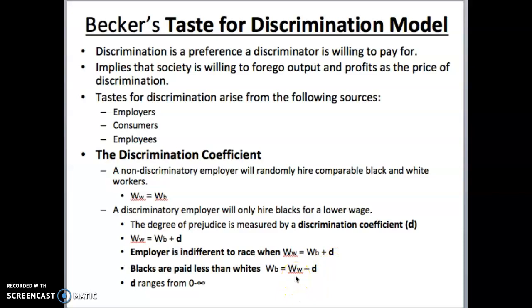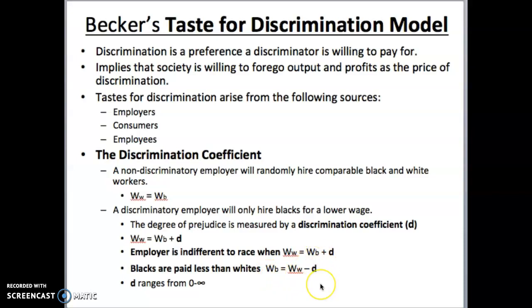Rearranging: if white workers make $20 and the discriminatory coefficient is $4, then black workers would make $16. Blacks would always make less than whites by the discriminatory coefficient. The coefficient ranges from 0 to infinity. If it's 0, whites and blacks make the same — no discrimination. But if it's infinity, there is no wage at which blacks would be hired — even if they supplied their labor for free, the employer would not hire them at all. So we have a range from 0, a completely non-discriminatory employer, to infinity, a complete discriminator.